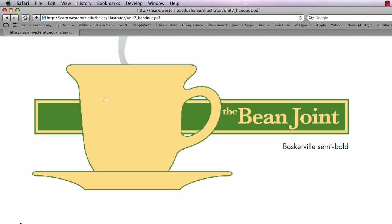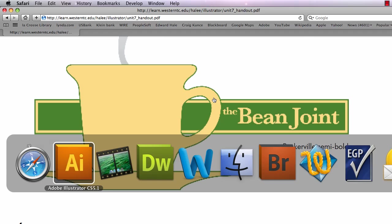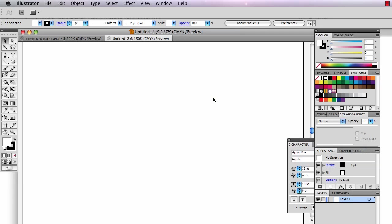Hey this is Eddie Hale and I want to show you today how to draw the cup with the see-through handle from lesson 7 in my Adobe Illustrator class. Let's go to Illustrator.